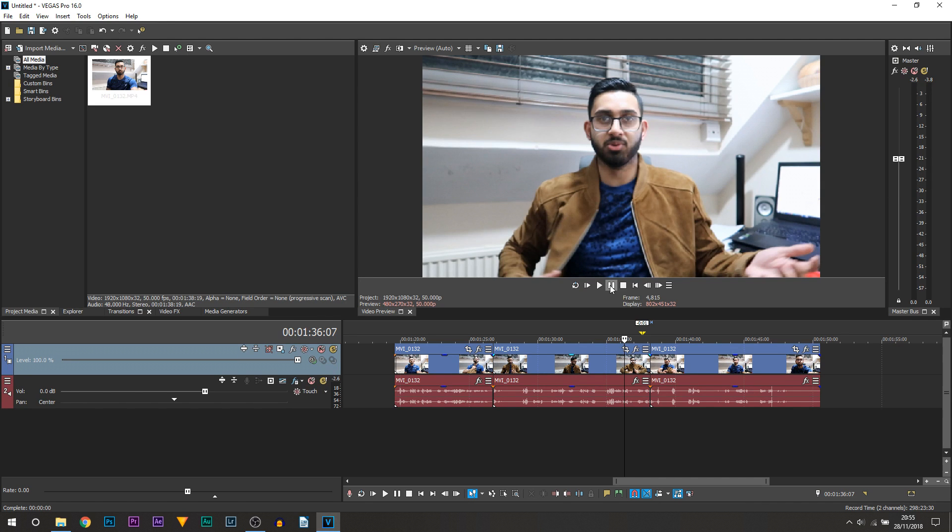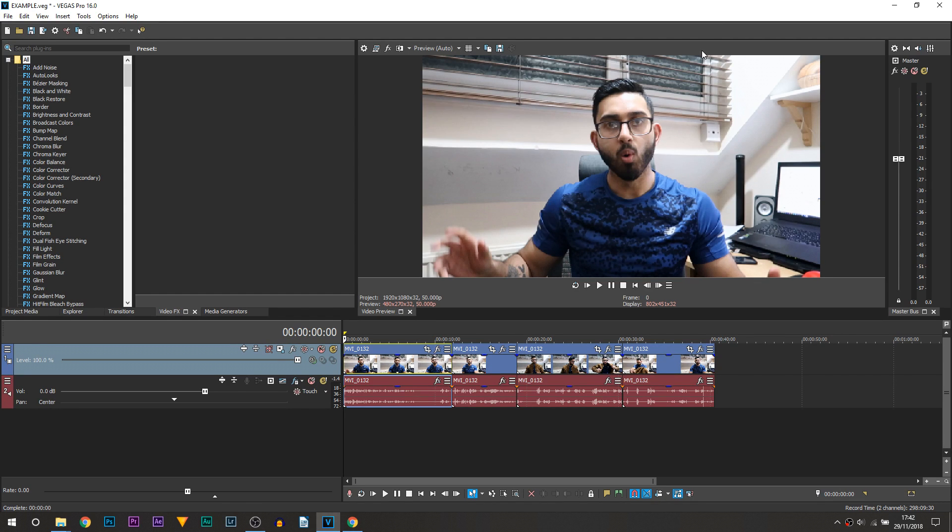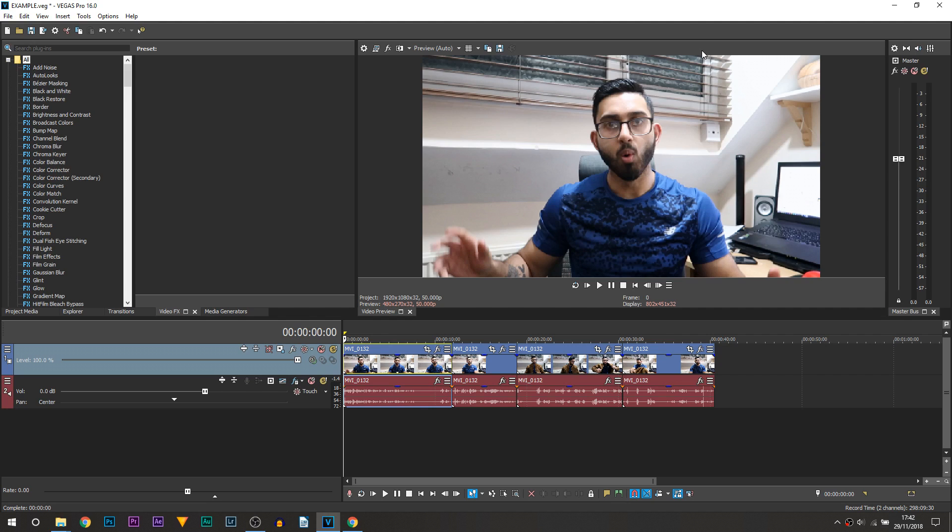But that is it, that is how you can create the effect. It is super simple, super quick and definitely have a lot of fun with this. Now there's actually one last tip I want to add to this thing and it's creating some movement on your camera.